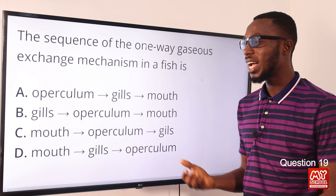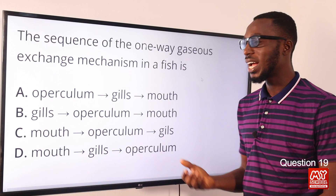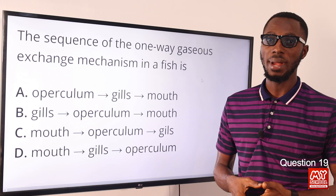Question 19: The sequence of the one-way gaseous exchange mechanism in a fish. Water enters through the mouth, then gets to the pharynx and the gill chamber. At the entrance of each gill chamber, we have four gills situated there.